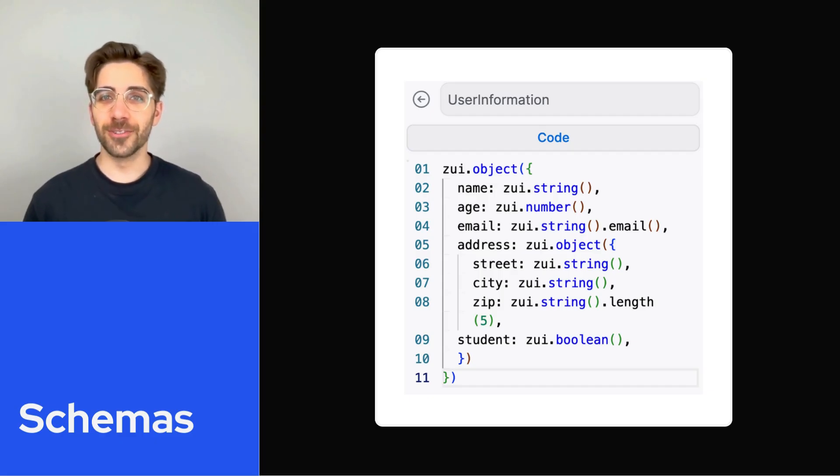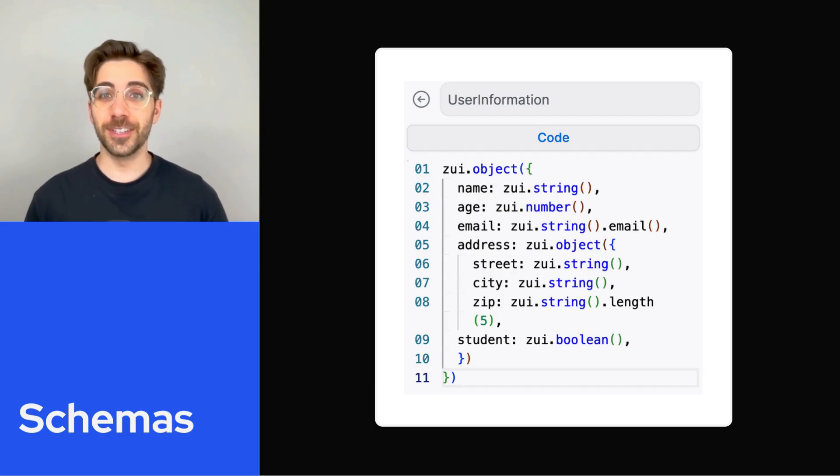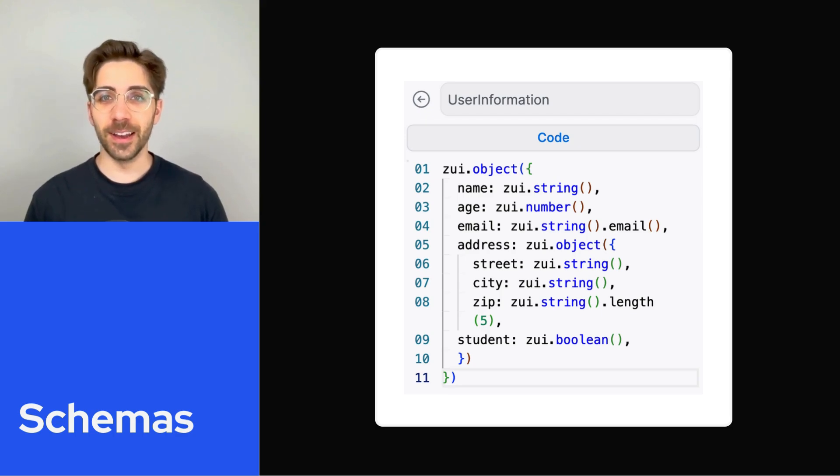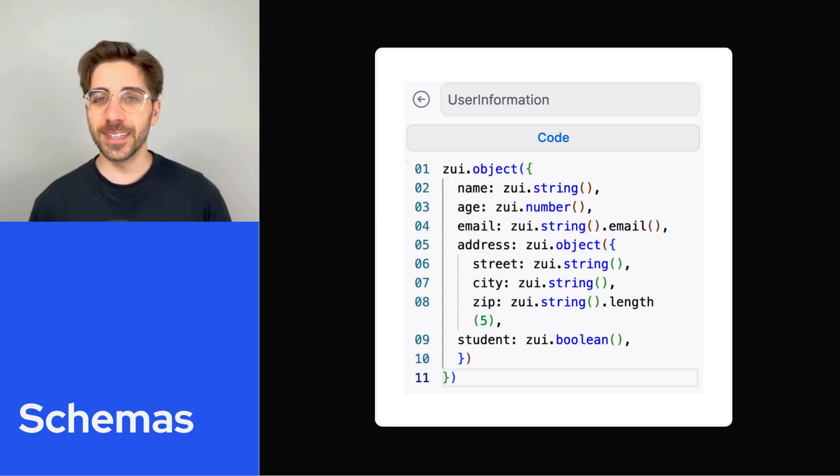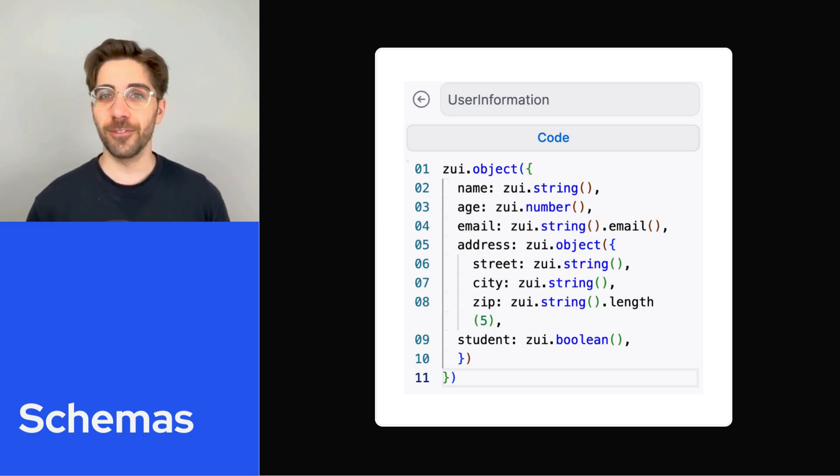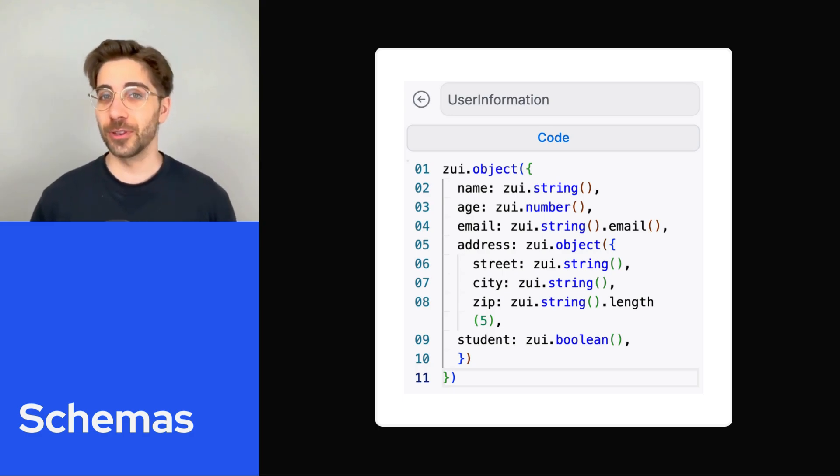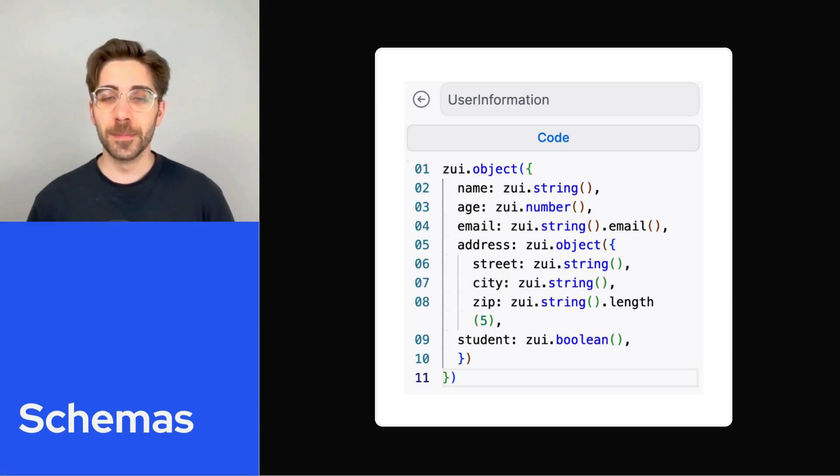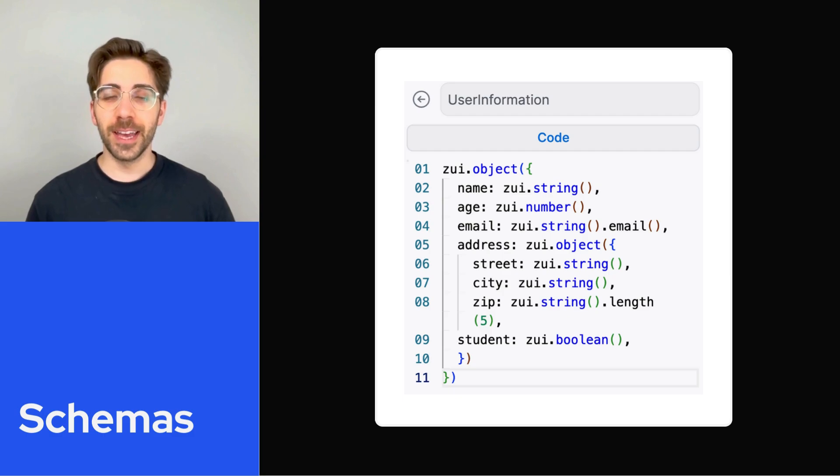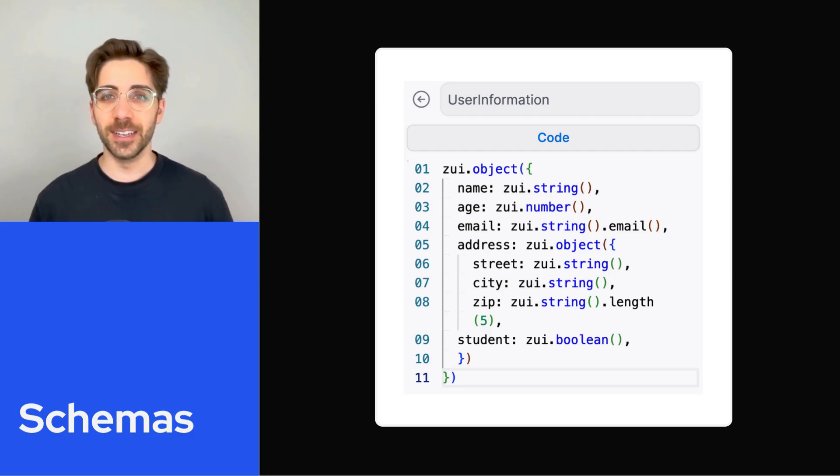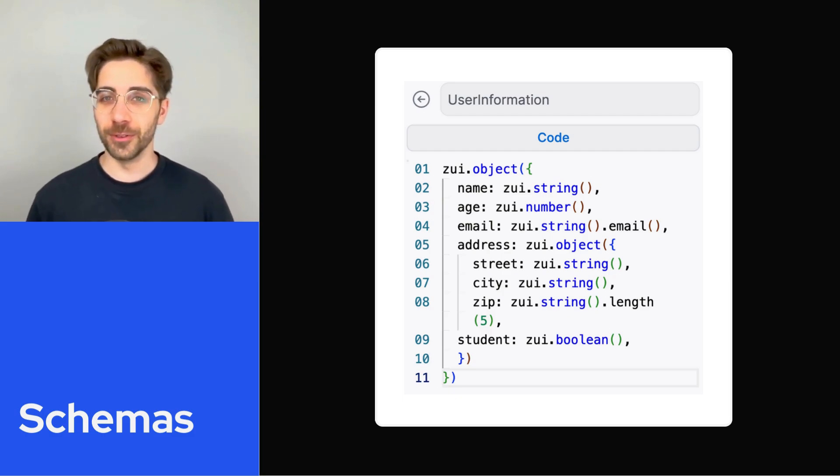Schemas are structures you can use to define the requirements for data in a given variable. They allow you to improve consistency when collecting information from a user in natural language. In this video, I'll show you how to create a schema and use it to improve consistency when collecting information from a user.